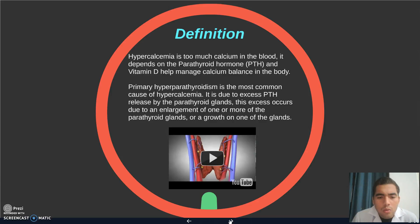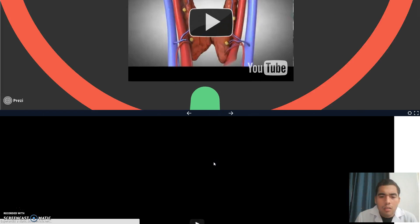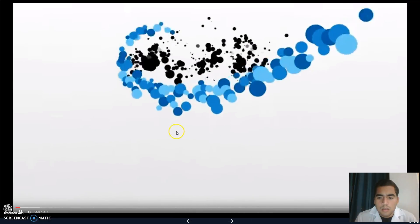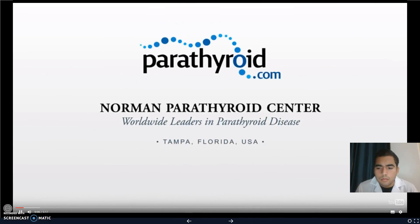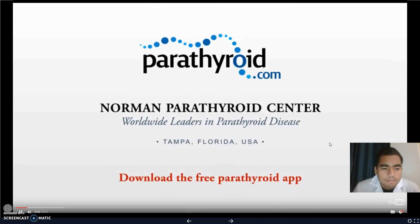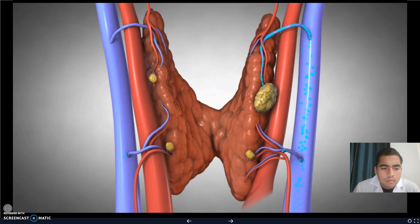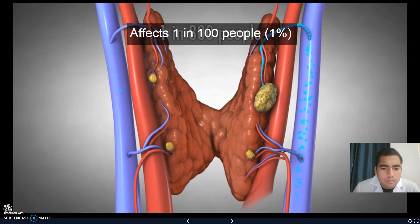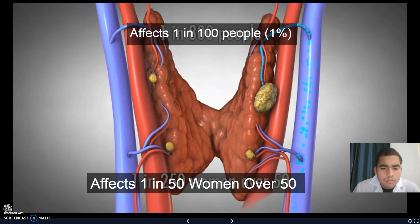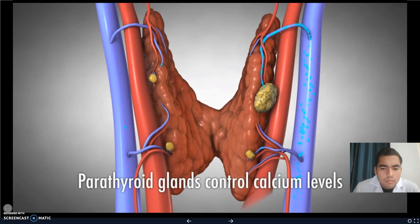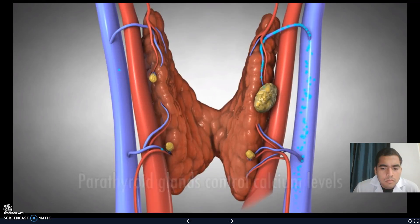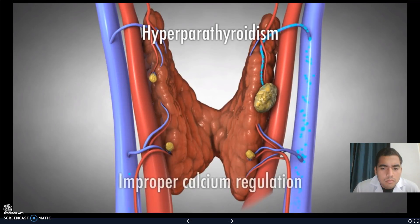This excess occurs due to an enlargement of one or more of the parathyroid glands or a growth on one of the glands. Hyperparathyroidism is a disease of the parathyroid glands affecting 1 in 800 people during their lifetime and 1 in 250 women over age 50. Since parathyroid glands control the levels of calcium in our bodies, hyperparathyroidism is a disease of improper calcium regulation.